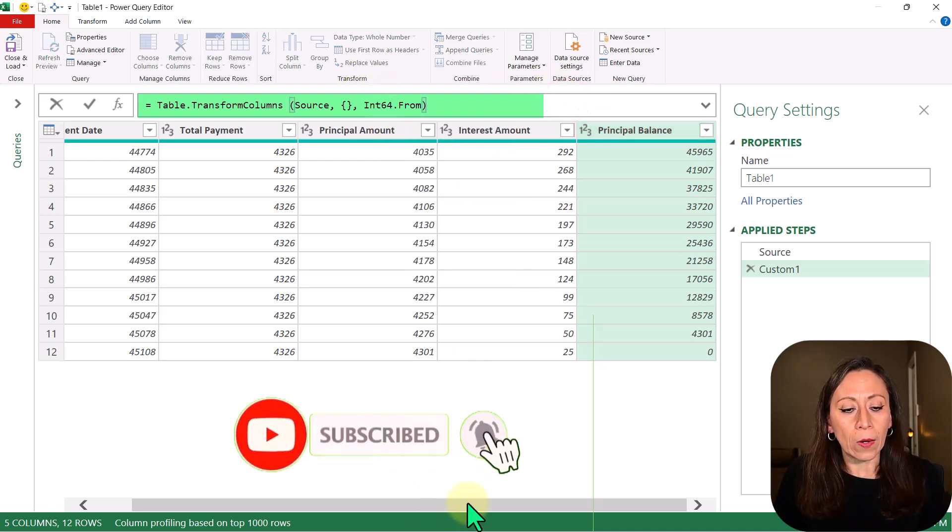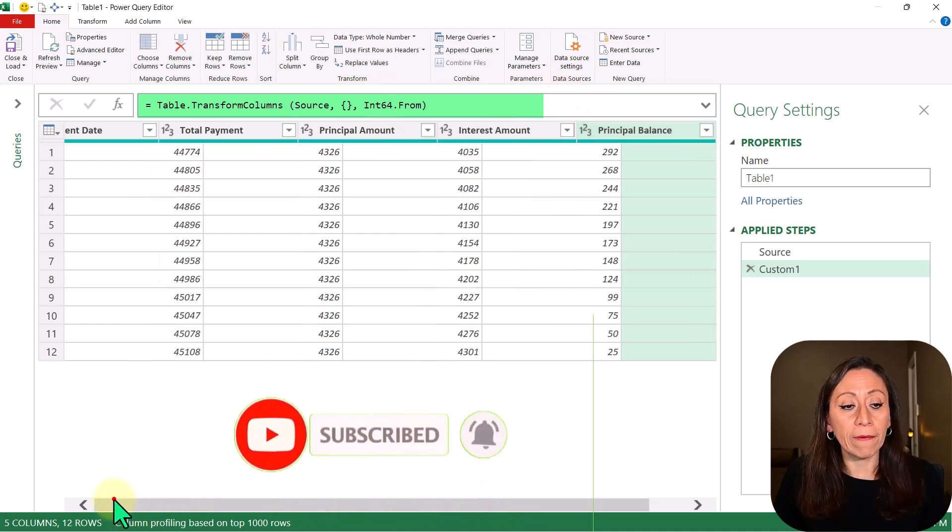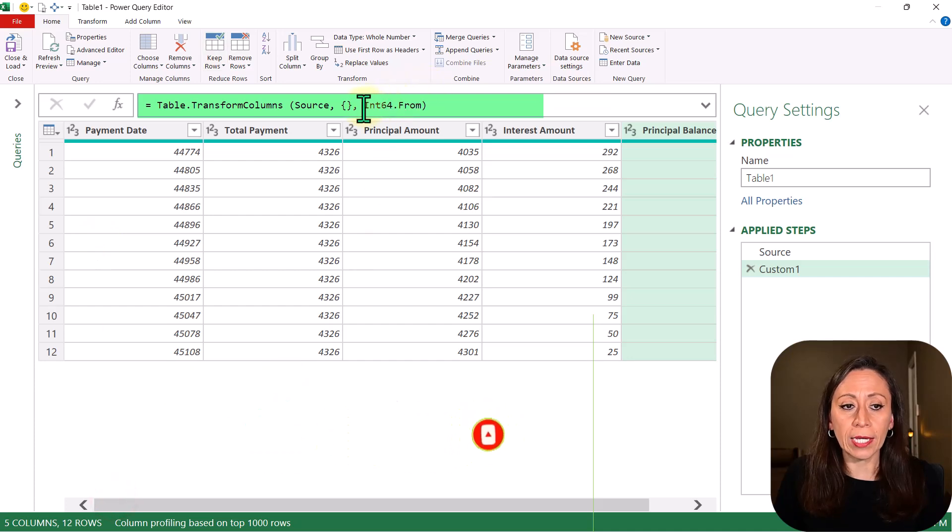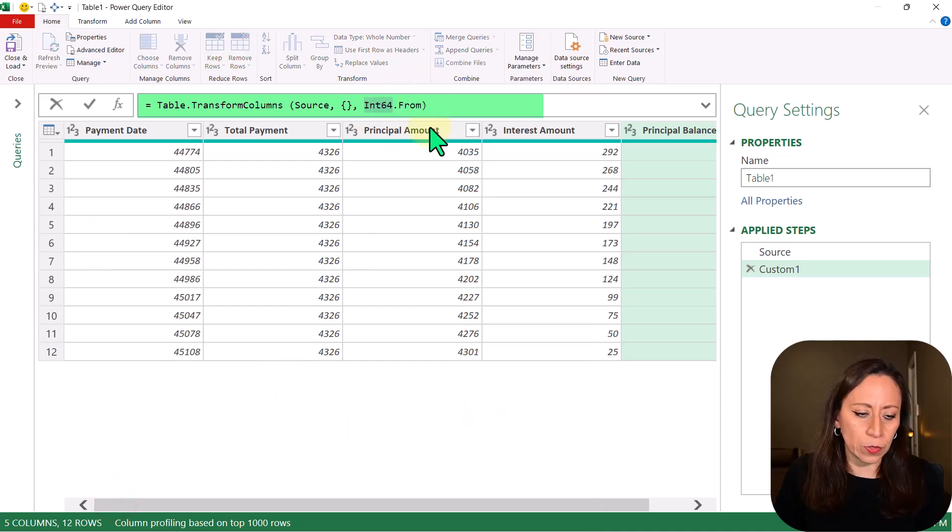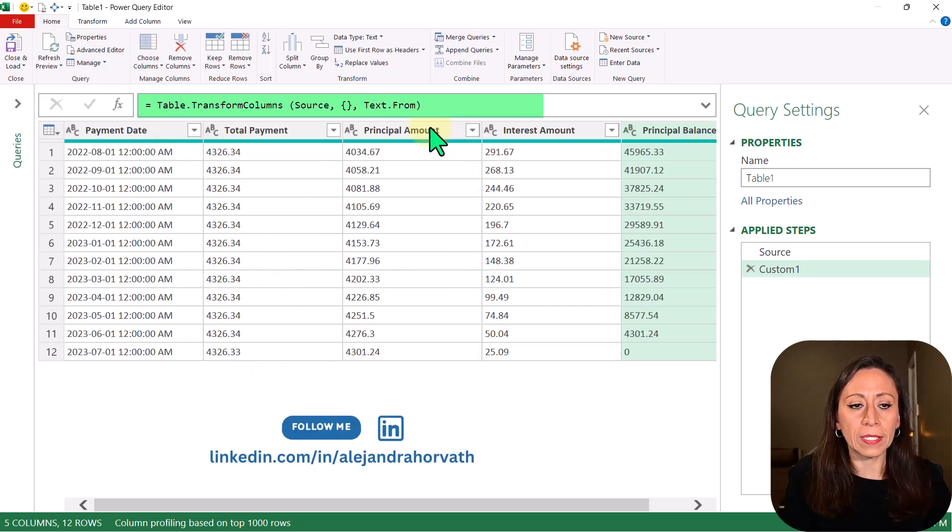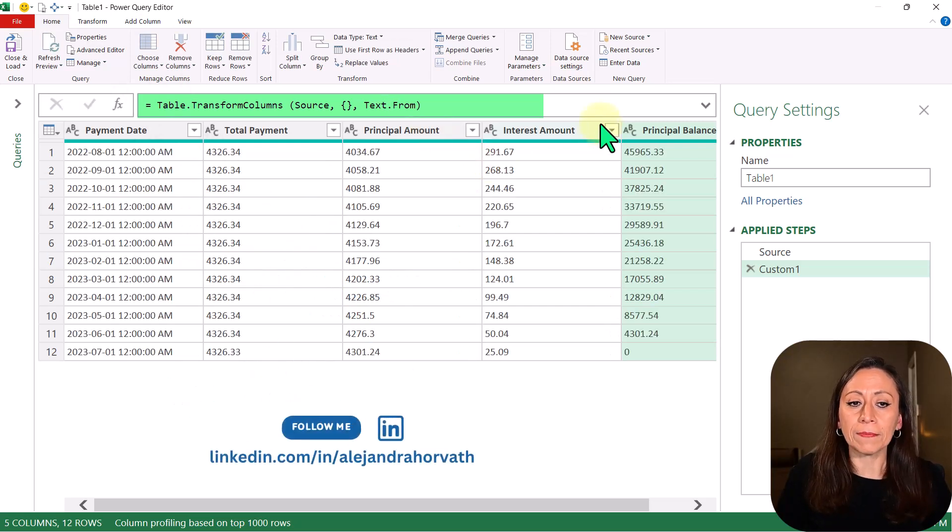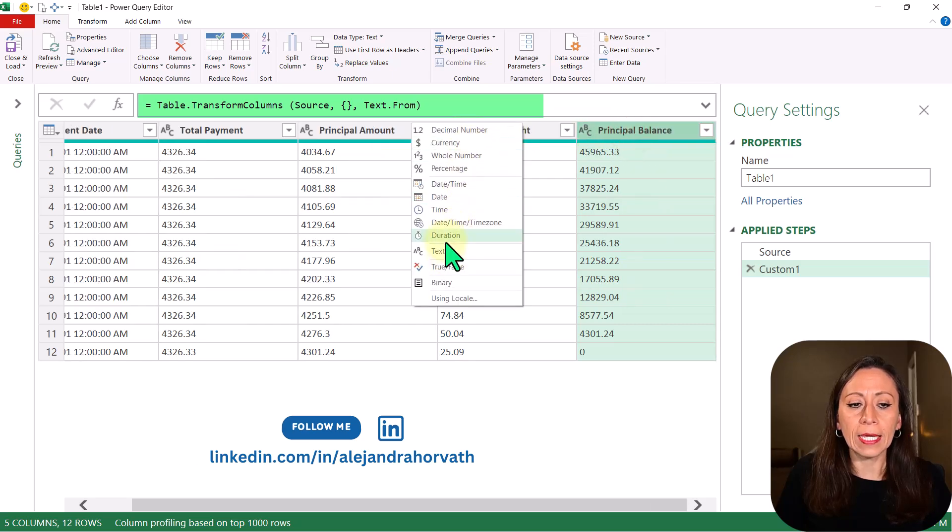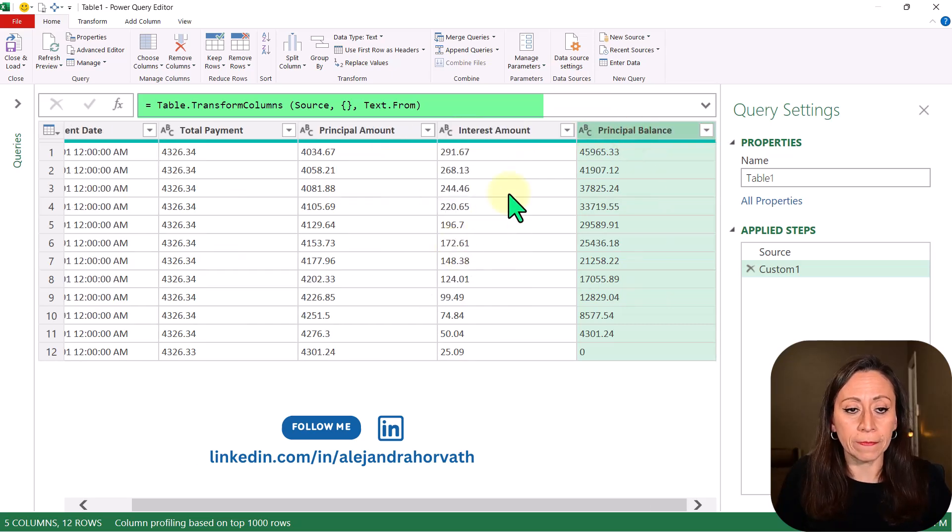Now let's go back here. If I wanted to convert this into a text, same thing. I could say TextFrom, press Enter, and everything has been transformed into Text. ABC stands for Text.